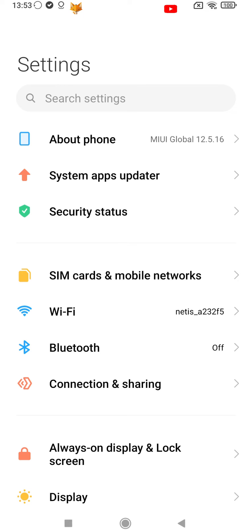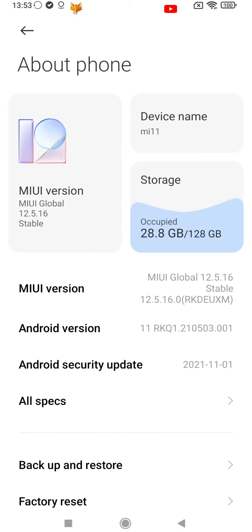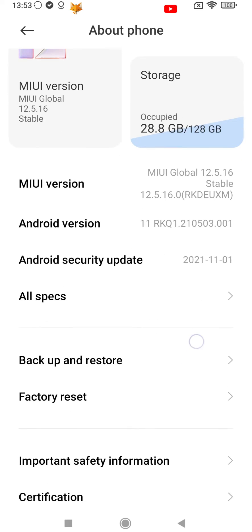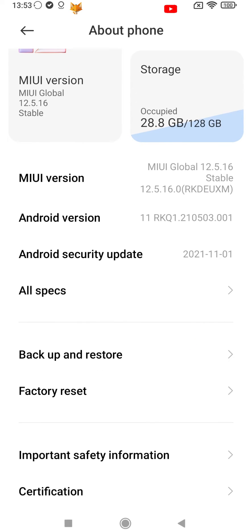In settings, tap About Phone from the top. At the bottom of the About Phone page, select Factory Reset.